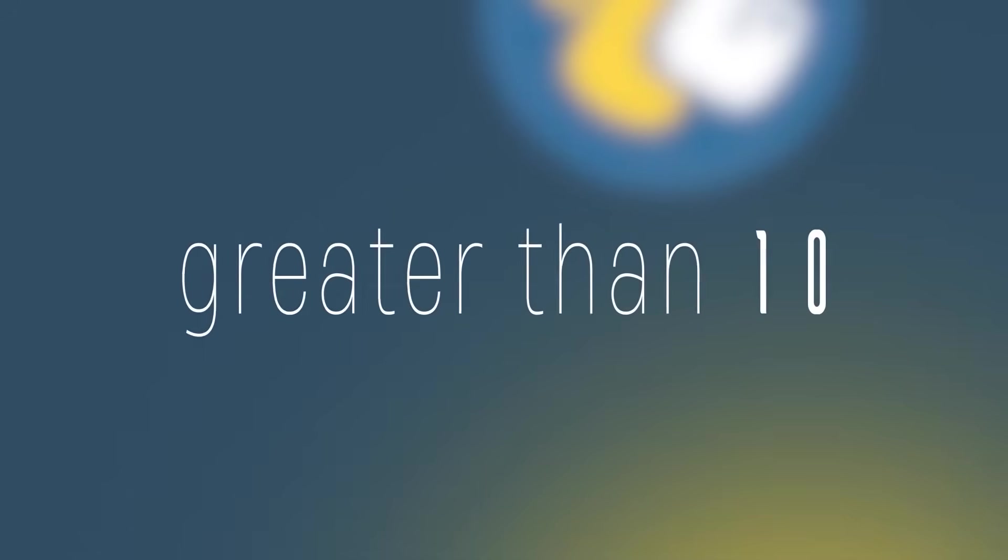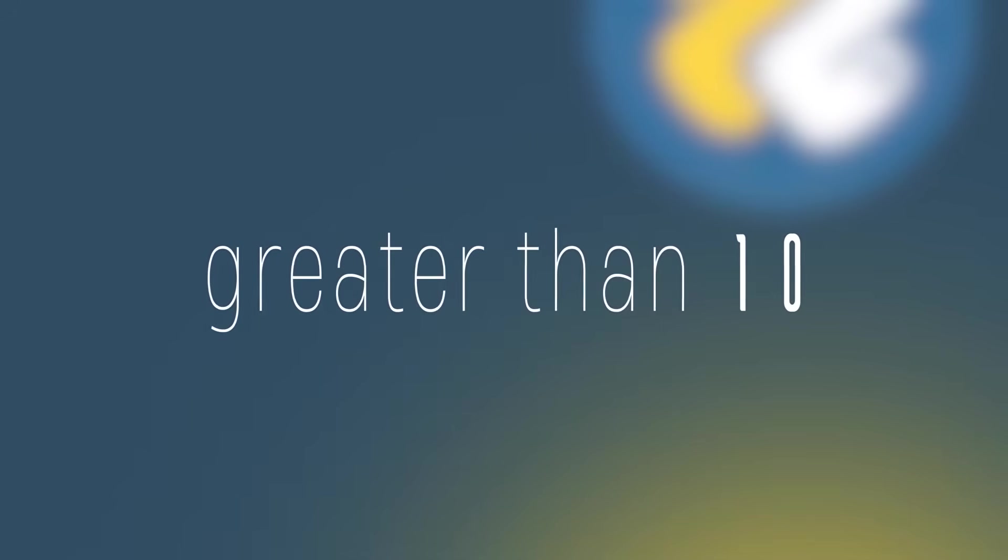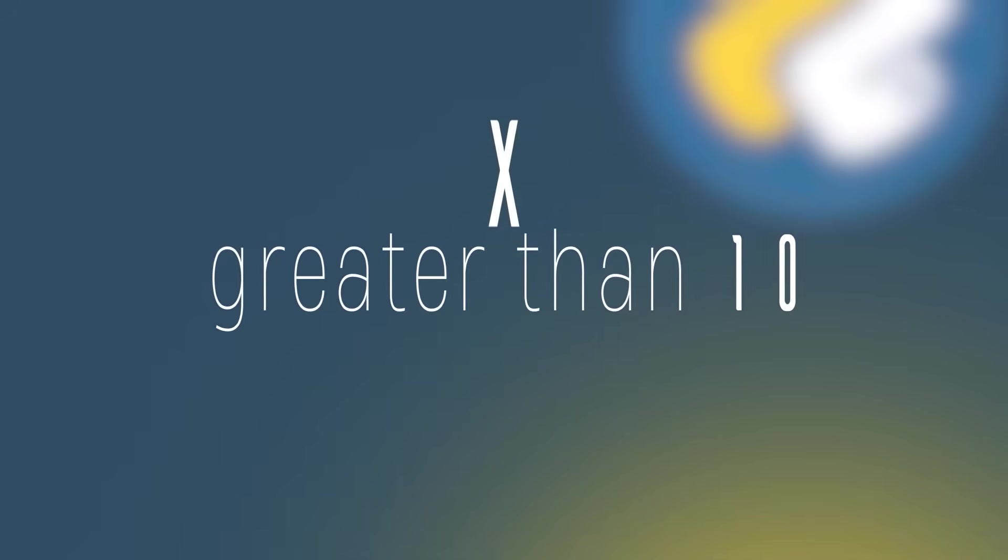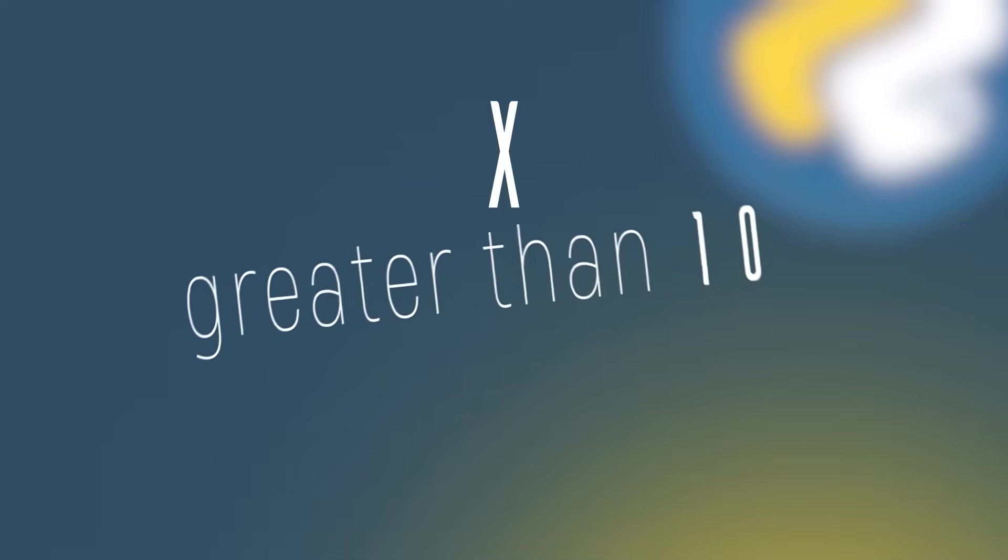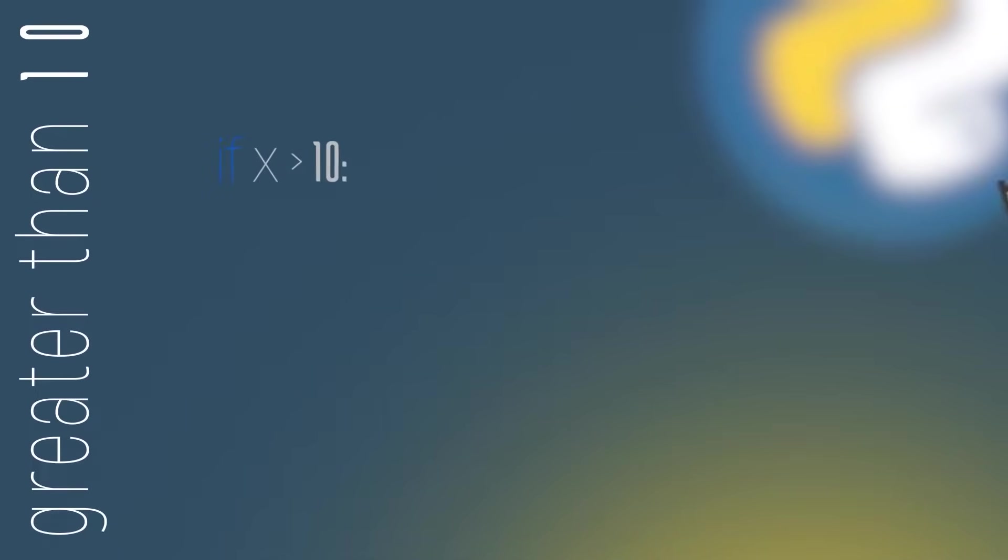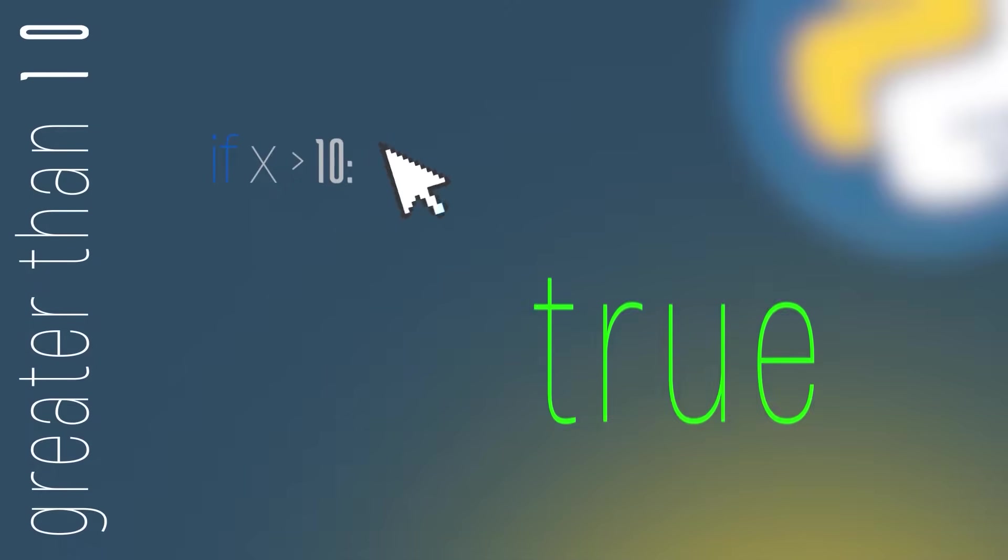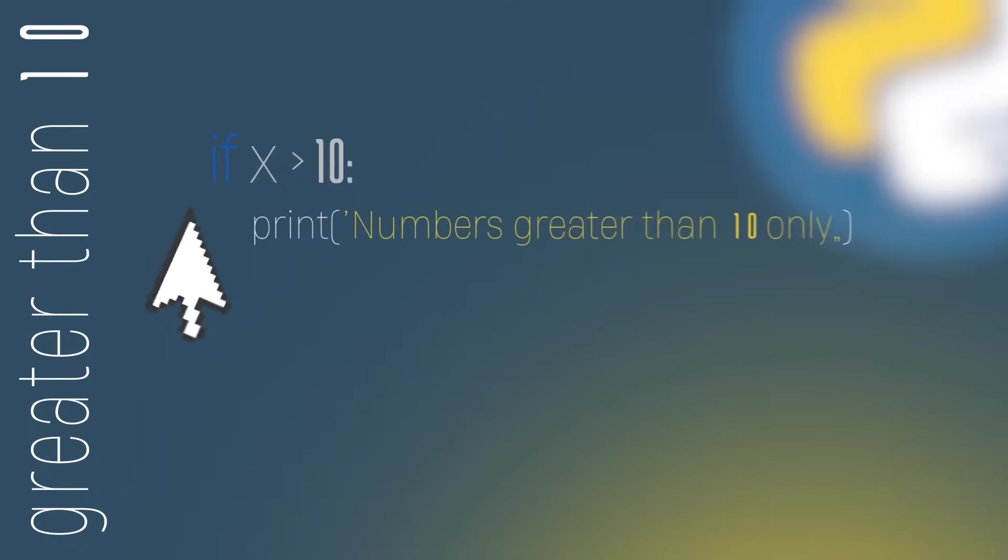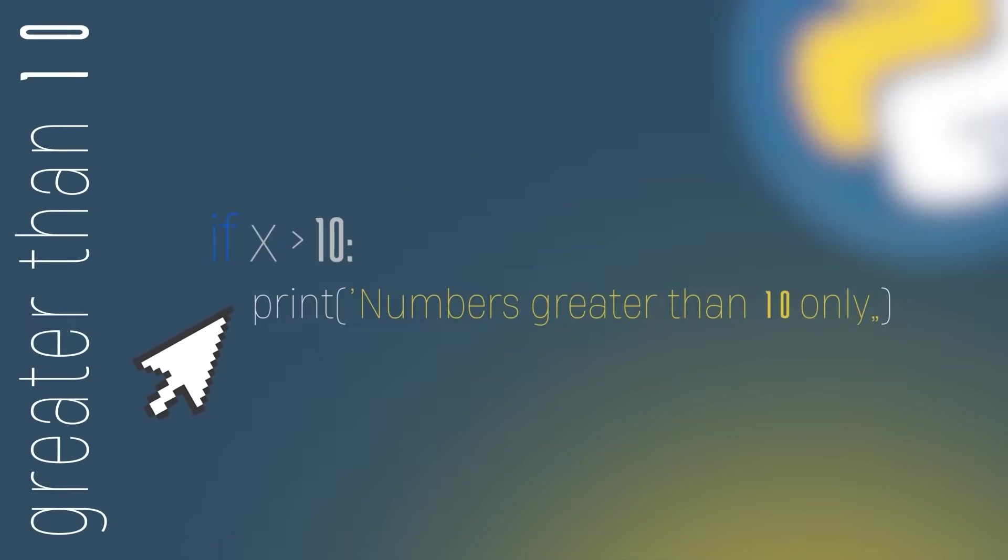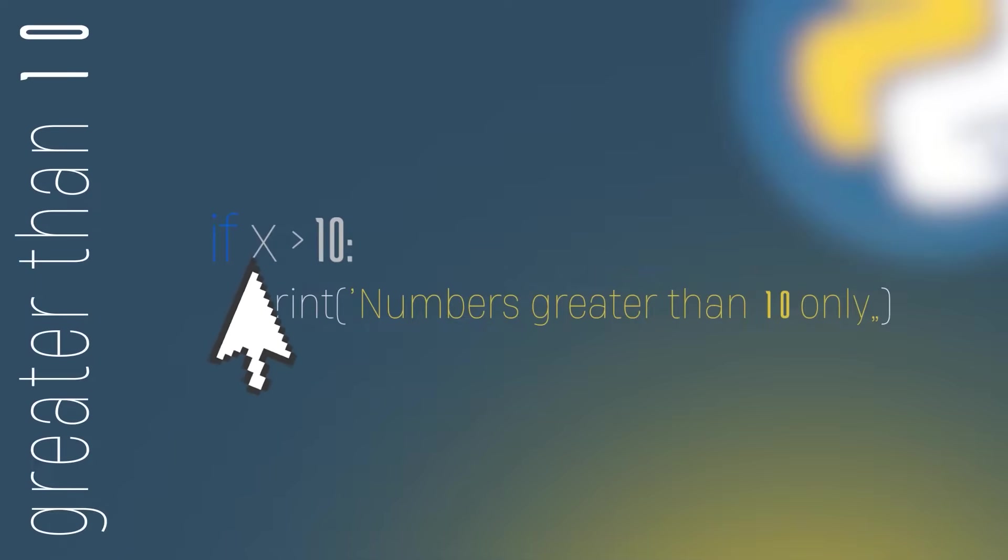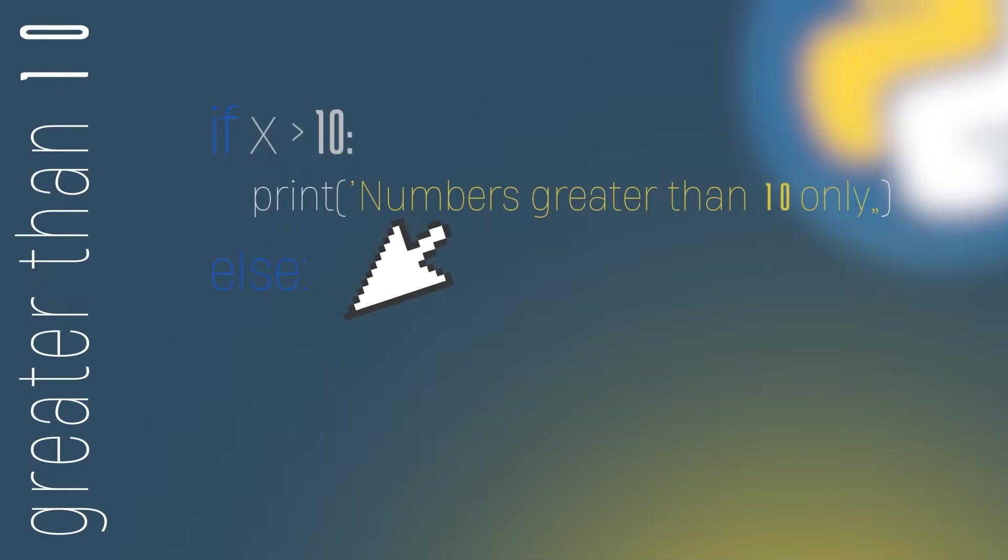Let's suppose we want to check if a number is greater than 10. The number we want to check is stored in the variable x. We can check if this number is greater than 10 by doing if x operator greater than the number 10. If this condition is true, we're going to print numbers greater than 10 only. Otherwise, if the condition is false, we're going to have our else statement.